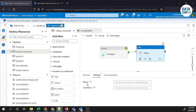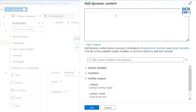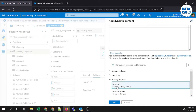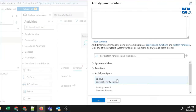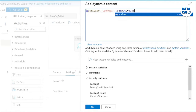First, you need to enter the Item field. Click anywhere on the field and click on 'Add dynamic content'. This will open the expression window. You need to get the output of your lookup component — under the activity output field, click on 'lookup1'. Double-click on it, then type 'value' — this is the keyword. That completes the Item field.